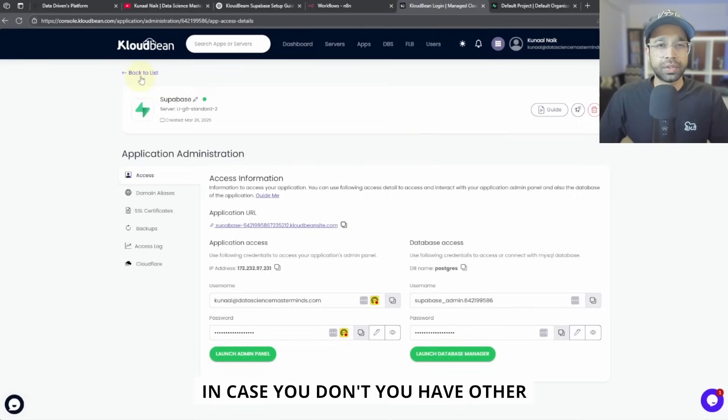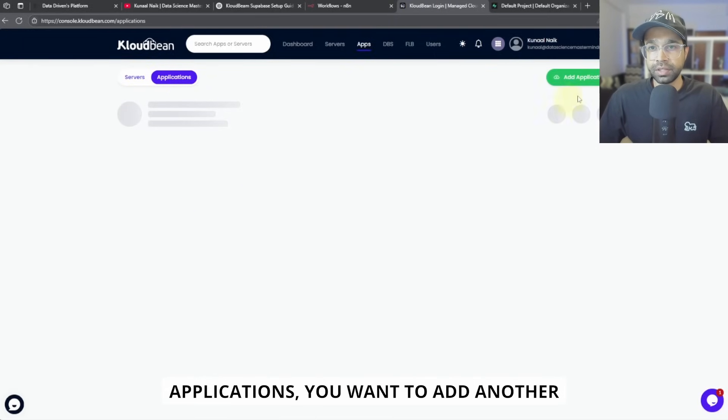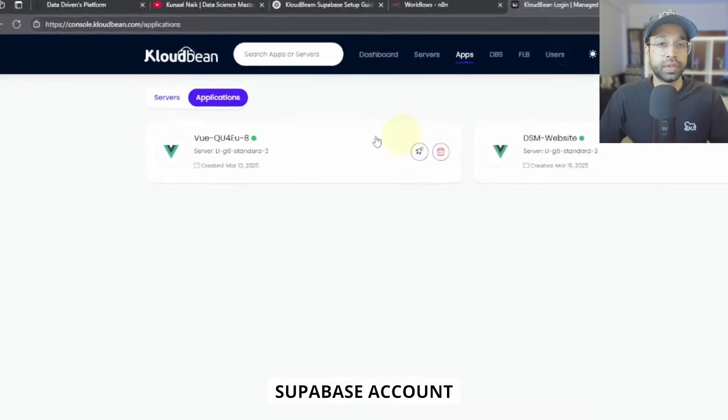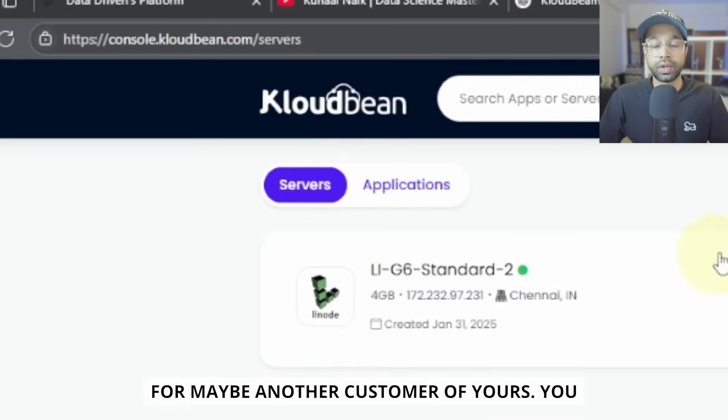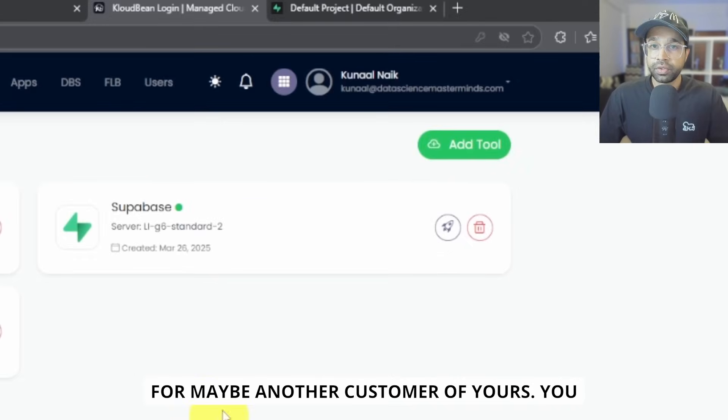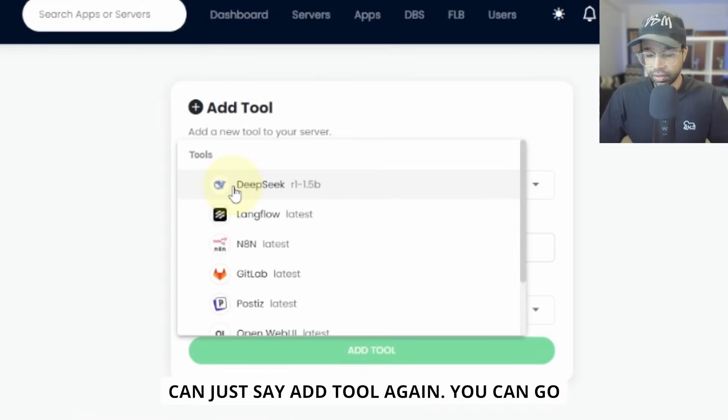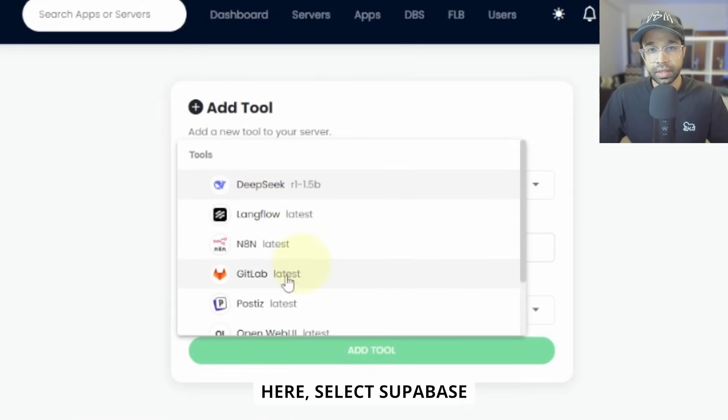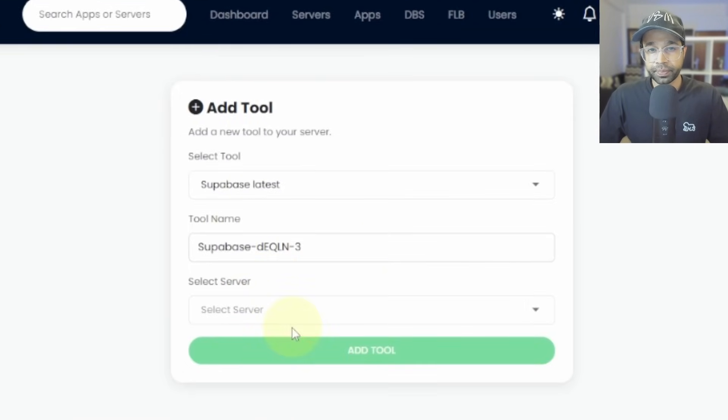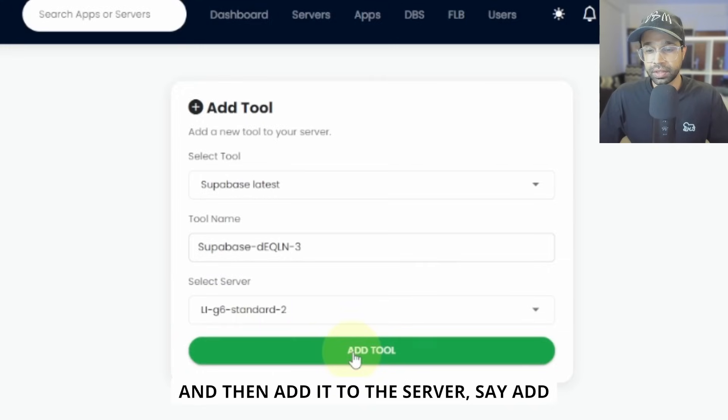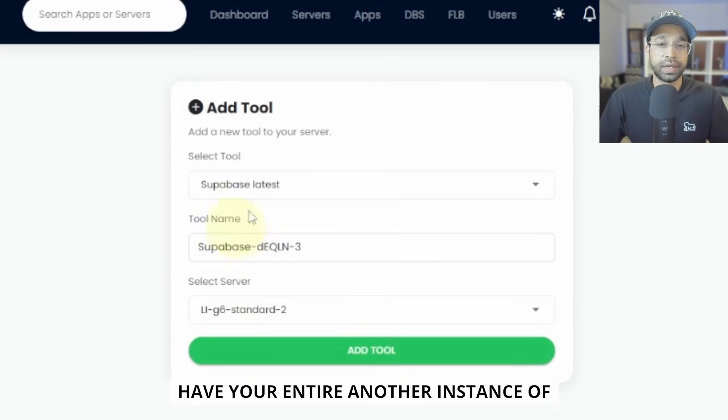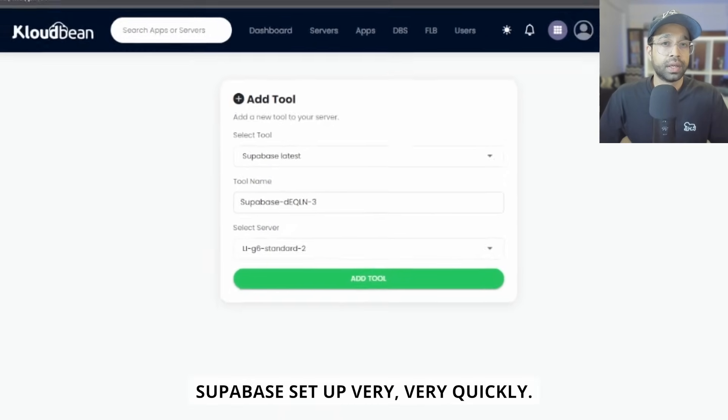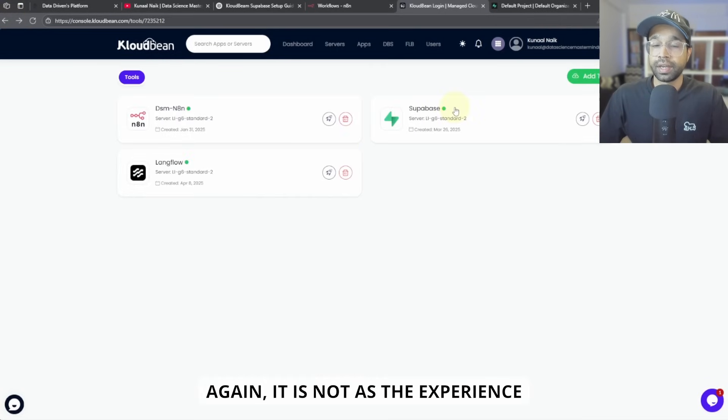And in case you have other applications, you want to add another Supabase account for maybe another customer of yours, you can just say add tool. Again, you can go here, select Supabase and then add it to the server, say add tool. And within just one click, you can have your entire another instance of Supabase set up very, very quickly.